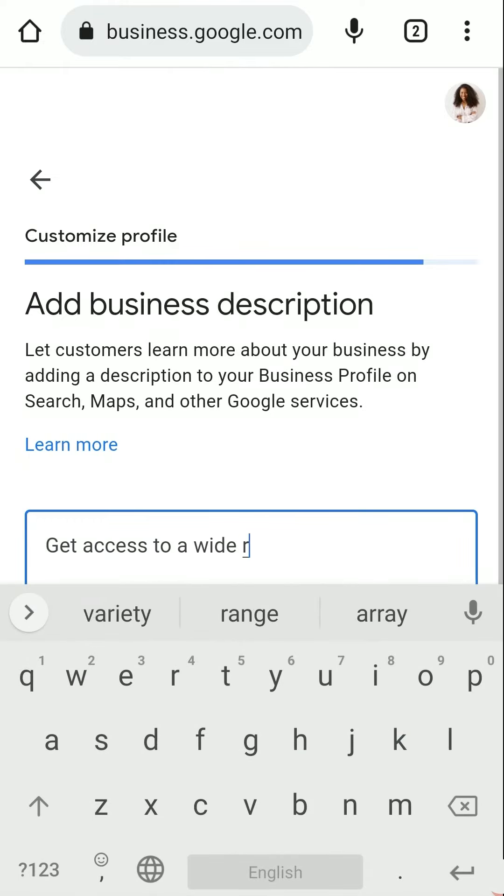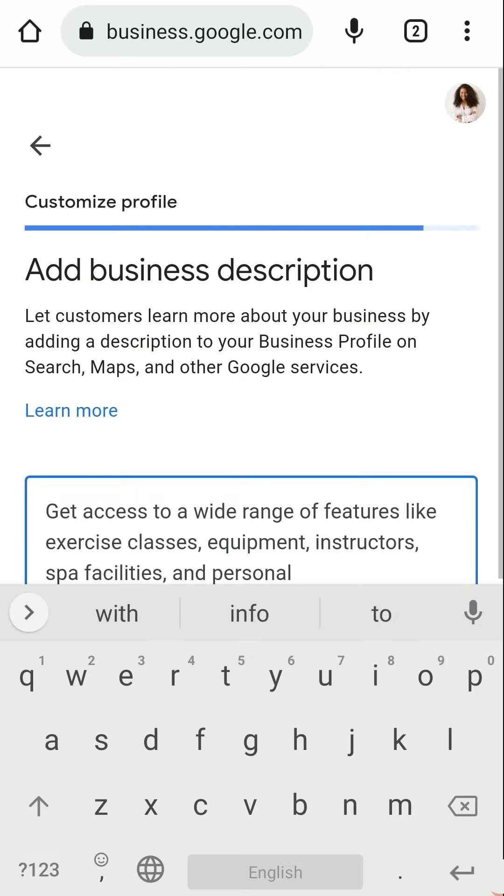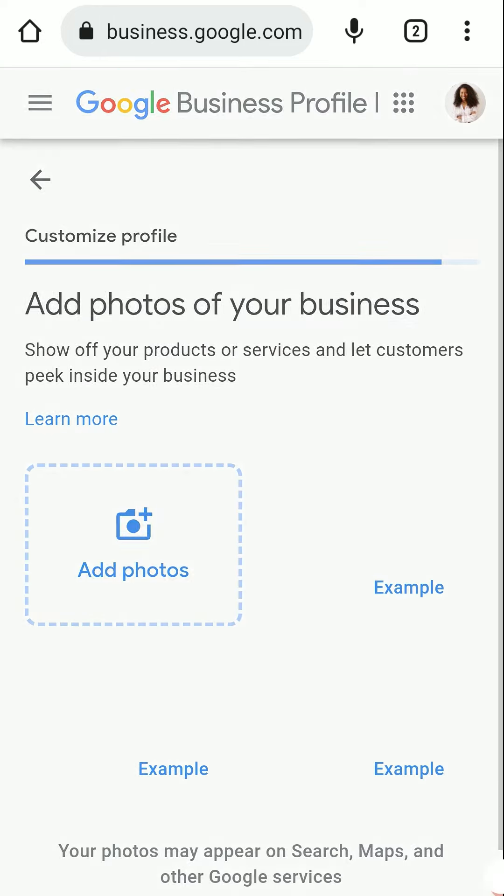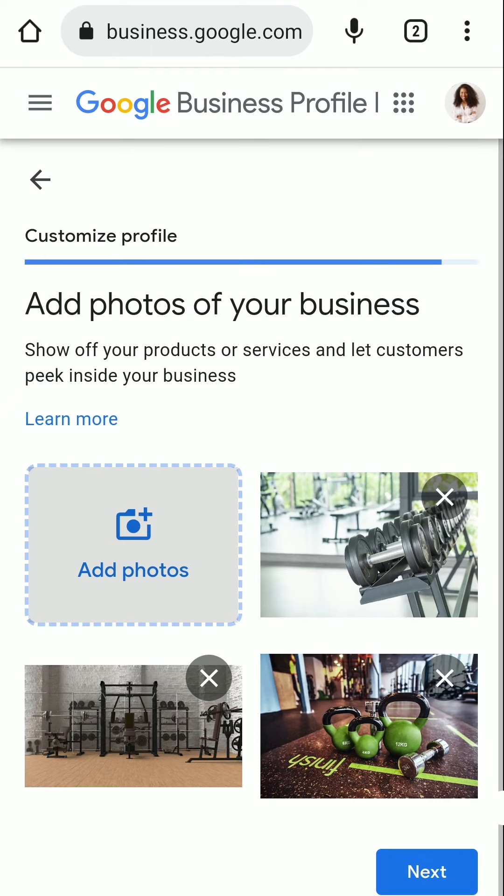The most important step is to add your business description. Now add pictures for better relatability and to make it more user-friendly.